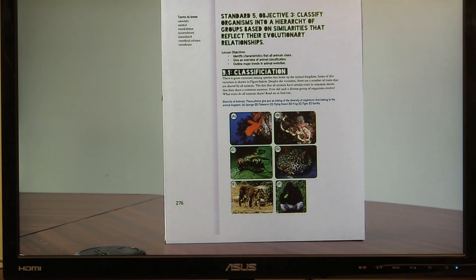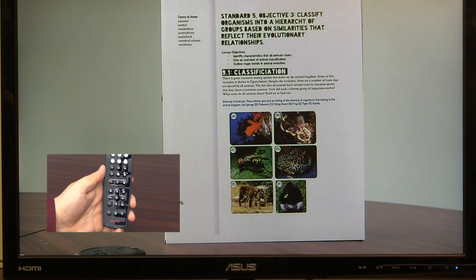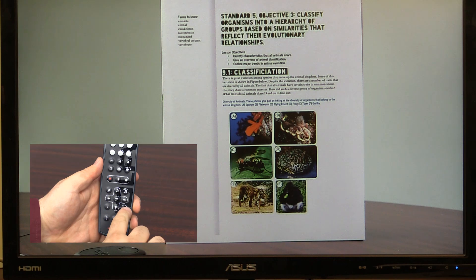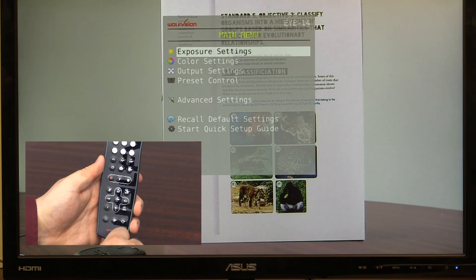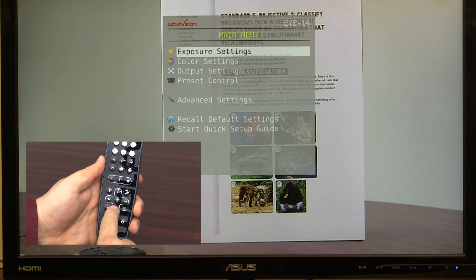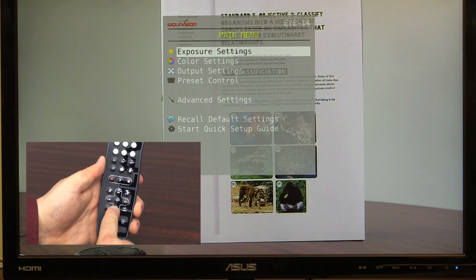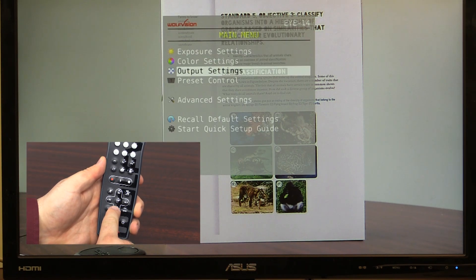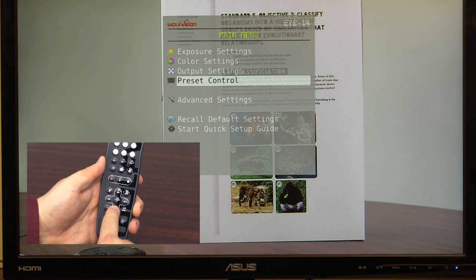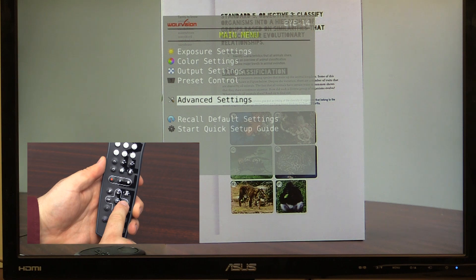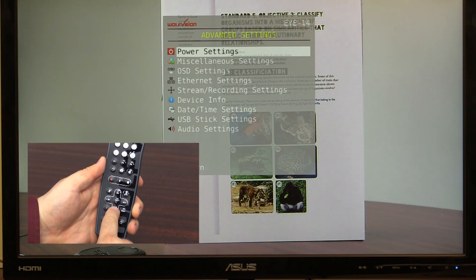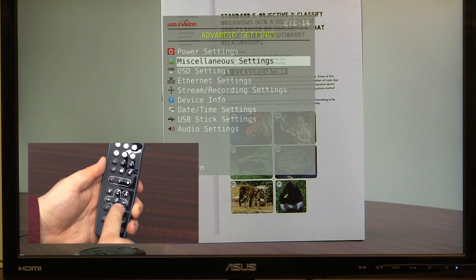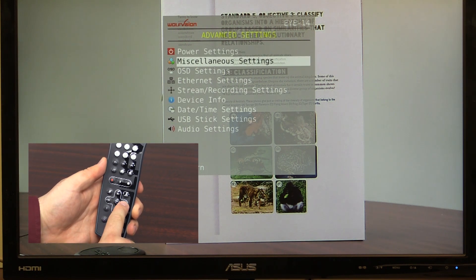First, using your remote, press the menu button to bring up the internal menu. Using your directional buttons, select advanced settings, and then miscellaneous settings.